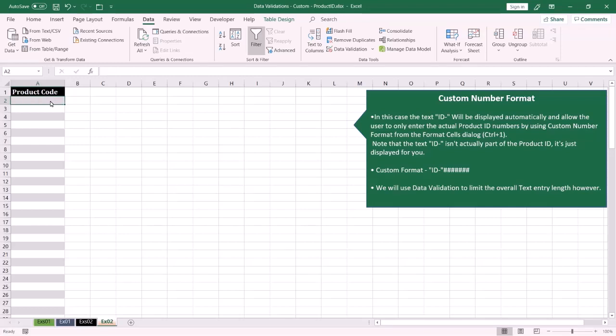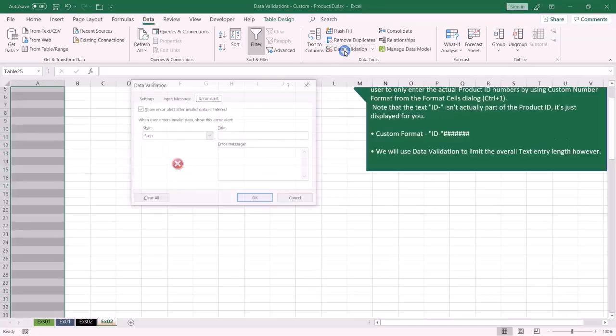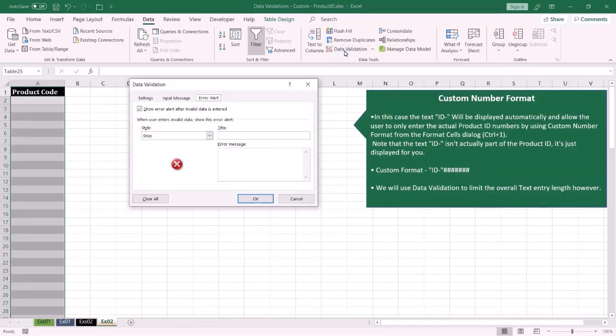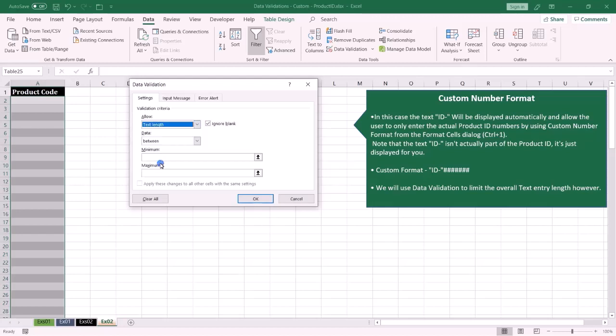First, we have to highlight the range like this, and from the Data tab select Data Validation. Under the Settings tab, from the Allow box select Text Length. From the Data box we have multiple choices.